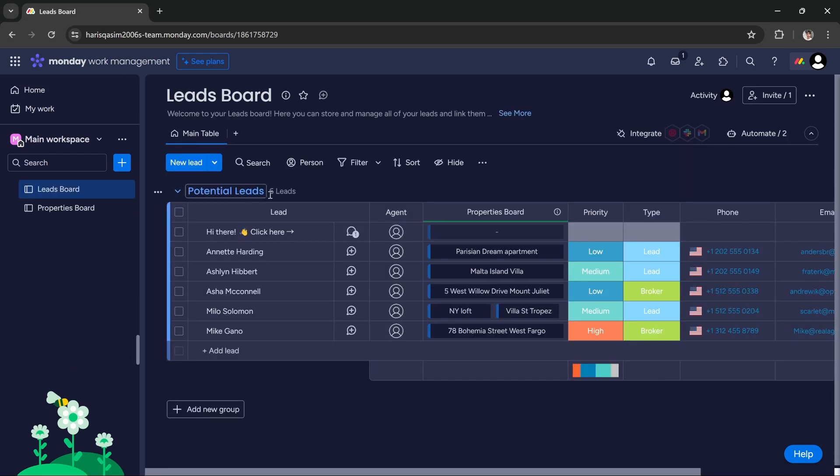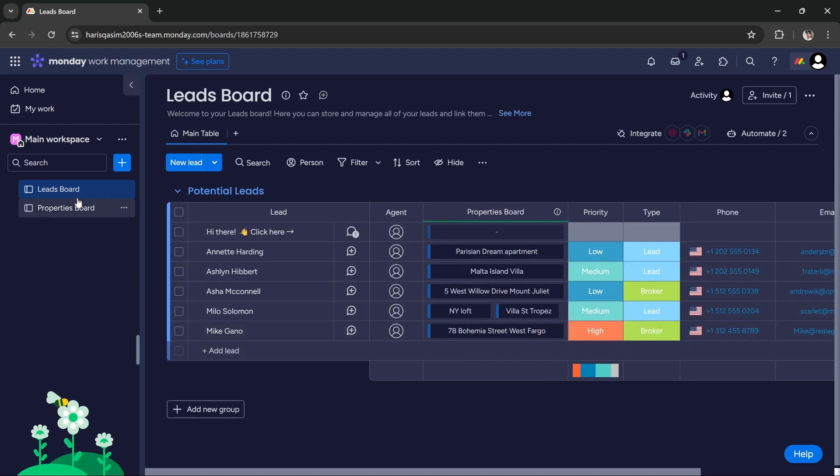In the leads board, you can add your potential leads, your current leads, you can add whatever type of leads you are dealing with.